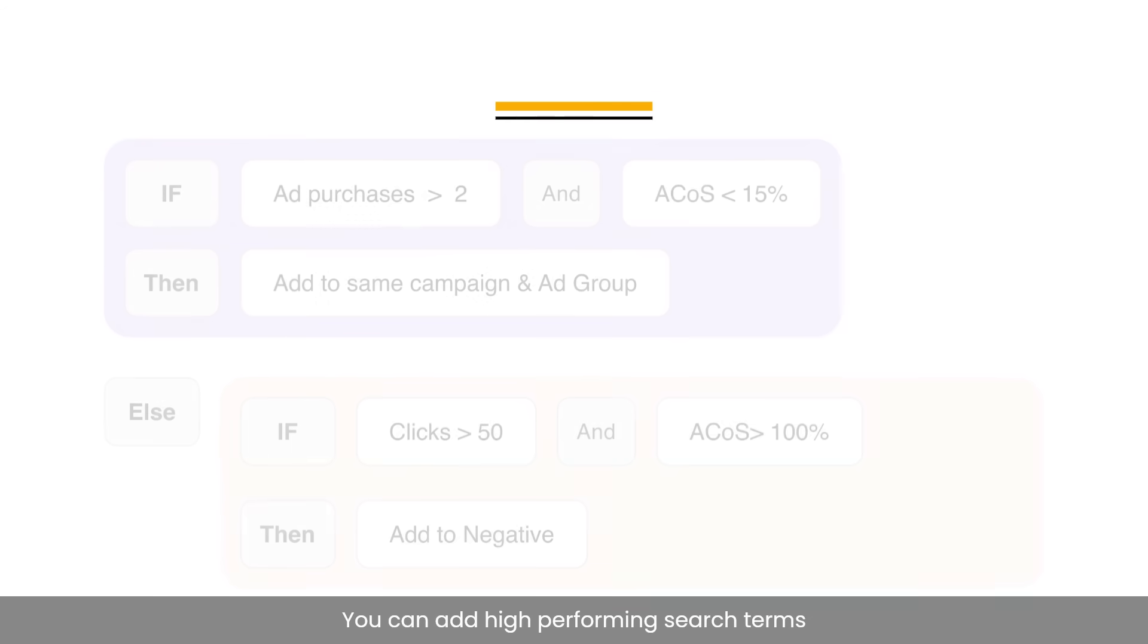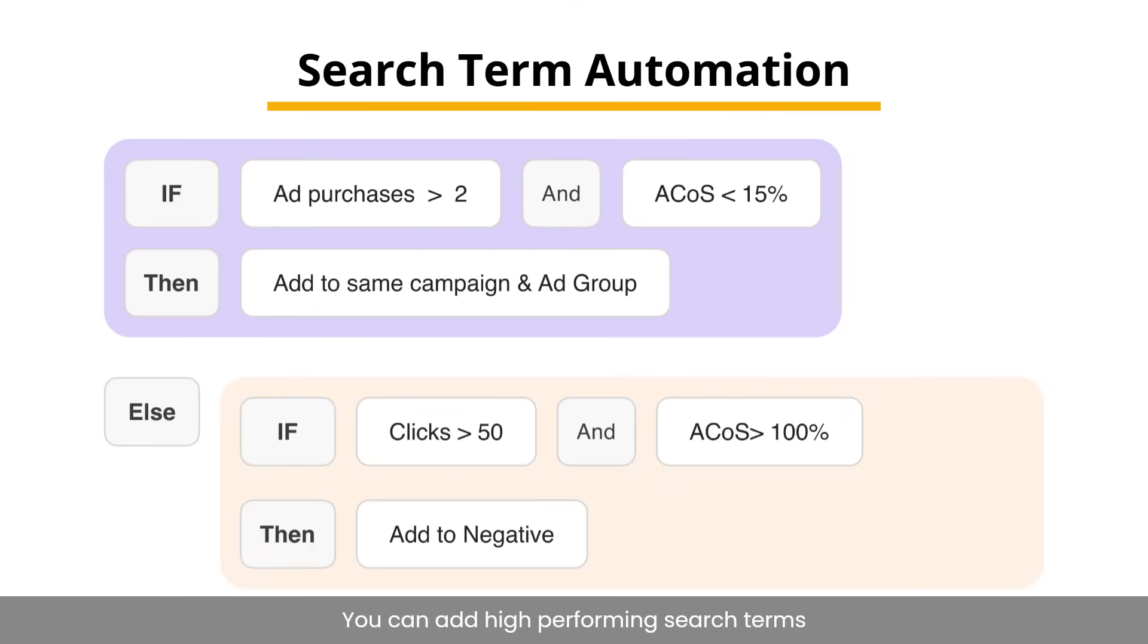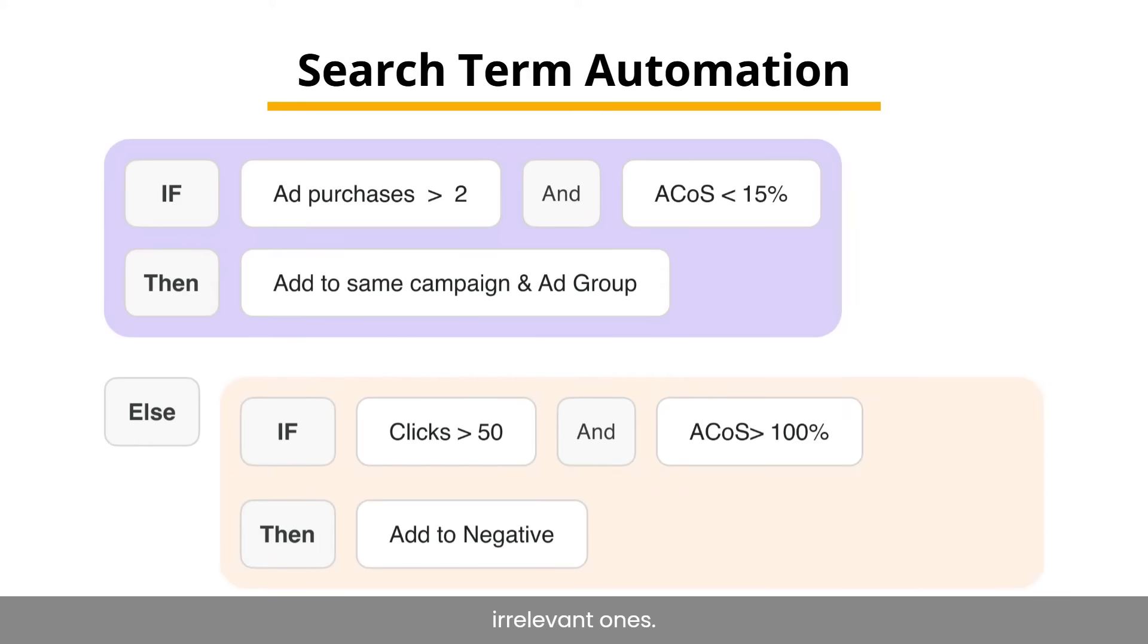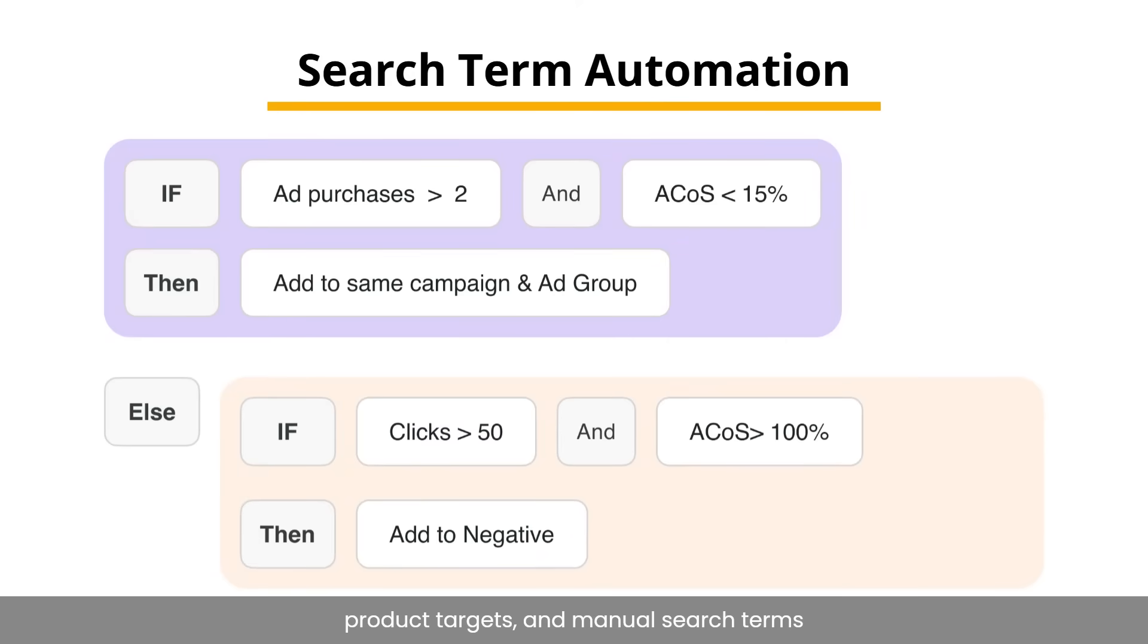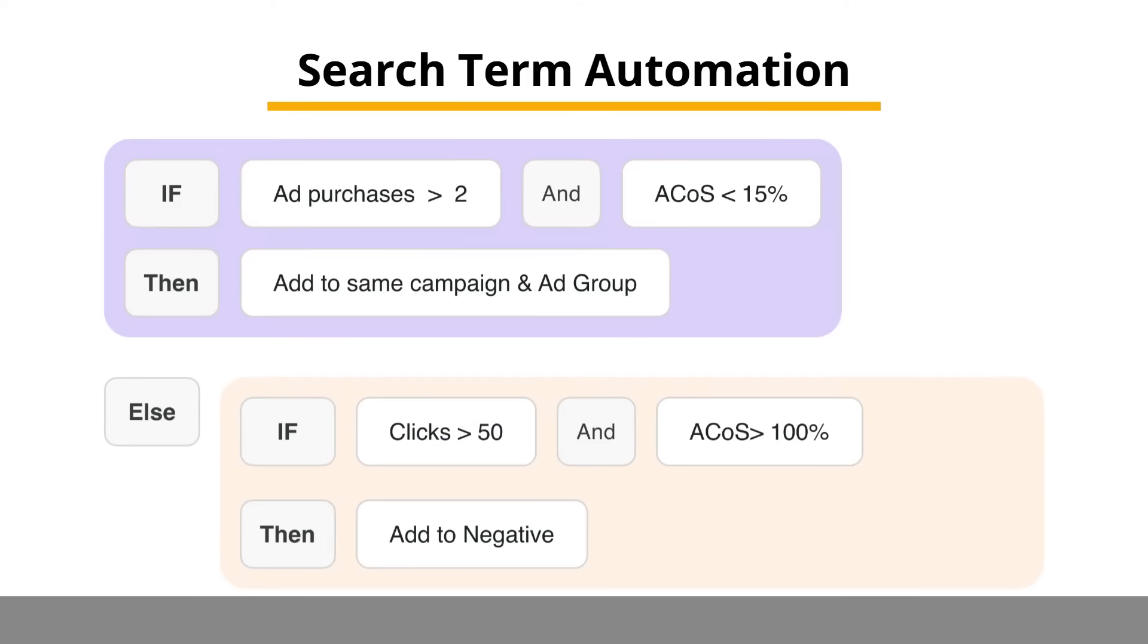You can add high-performing search terms as new keywords or add to negative the irrelevant ones. Auto-campaign search terms, auto-campaign product targets, and manual search terms will be considered in this search term rule.